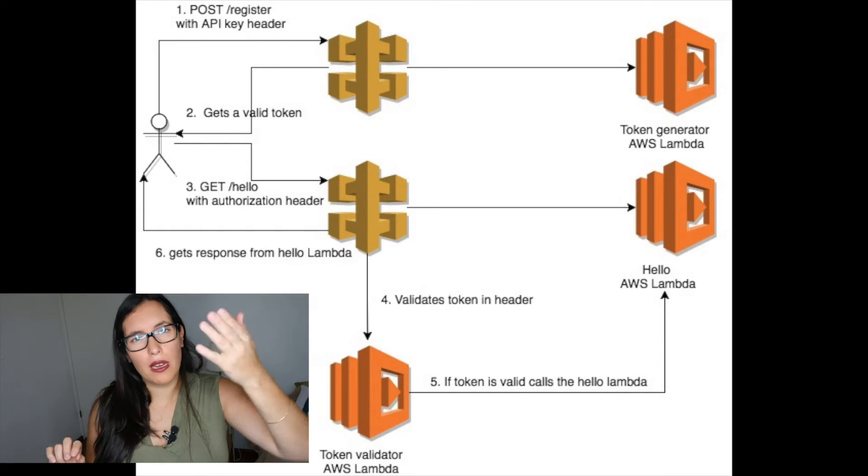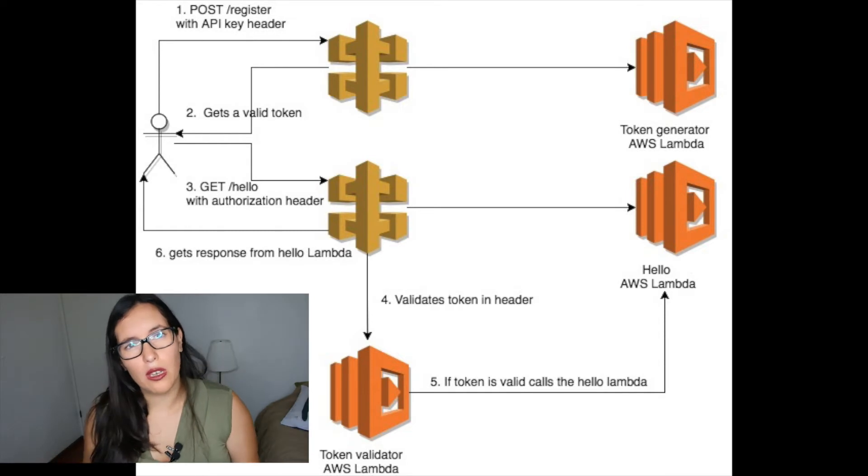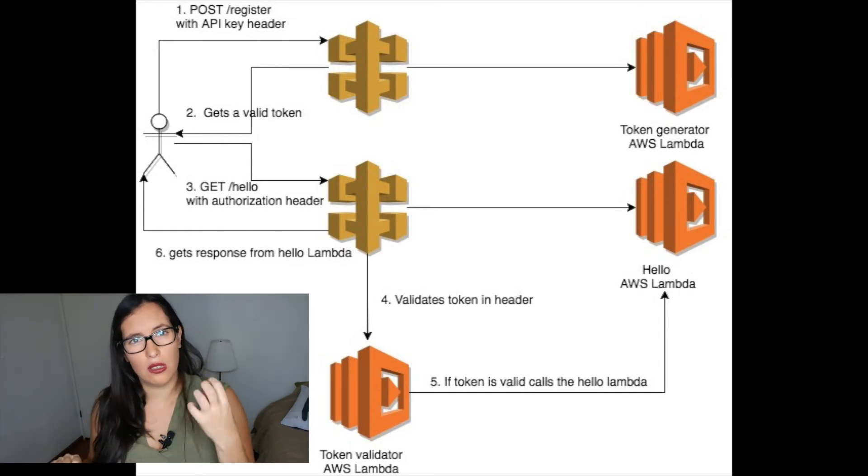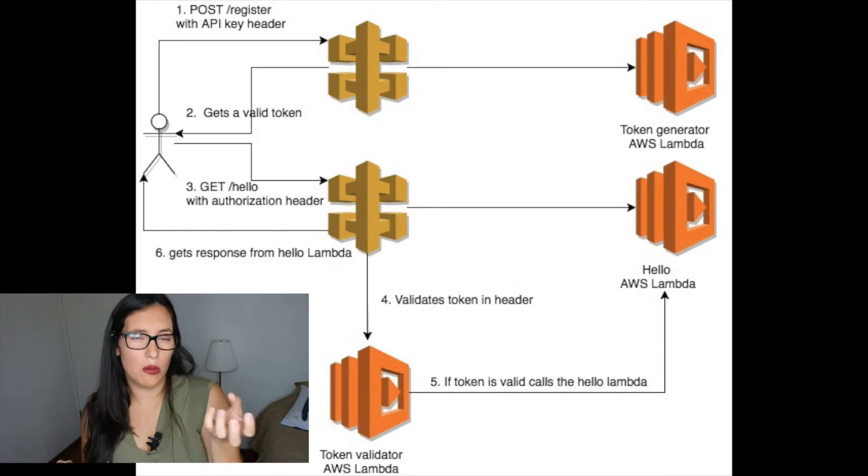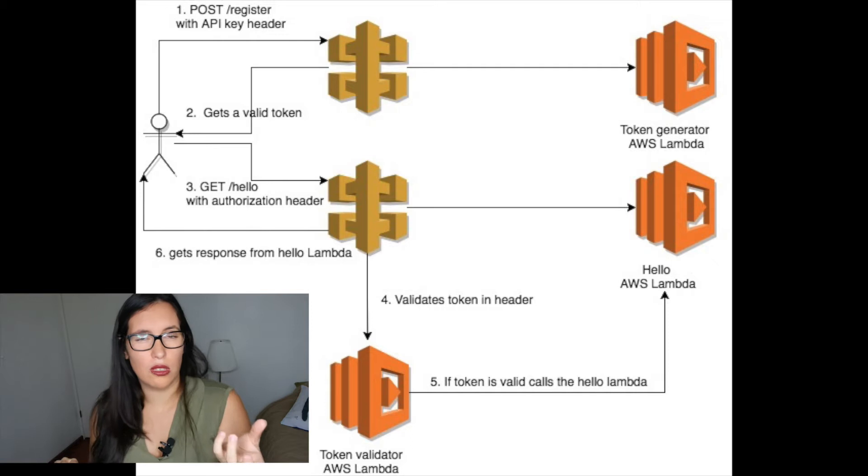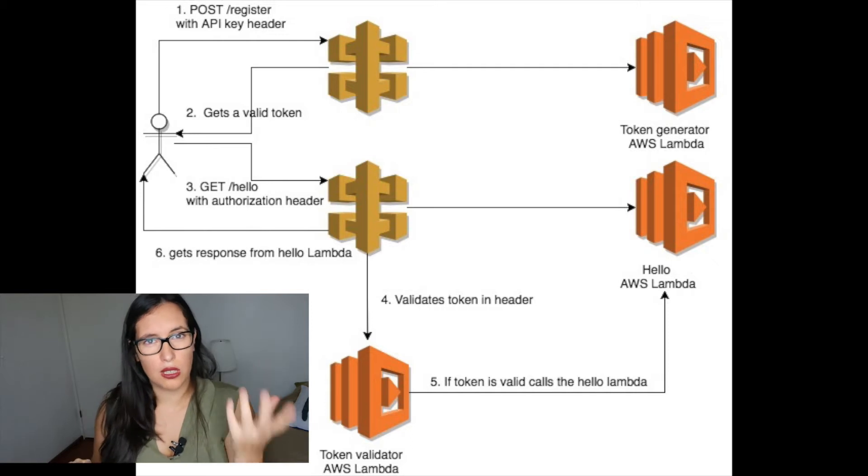then it will validate this token using a third Lambda that will be the authorizer Lambda that will just validate this token.